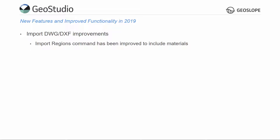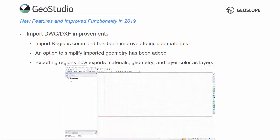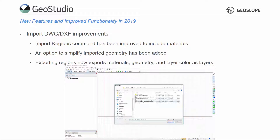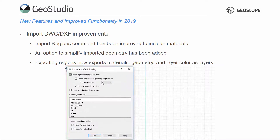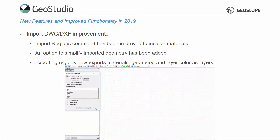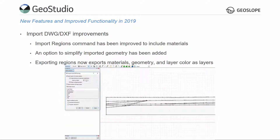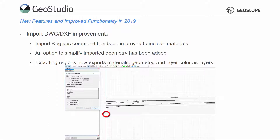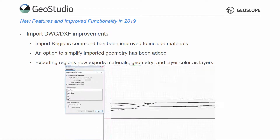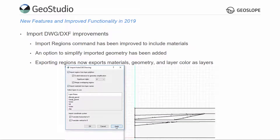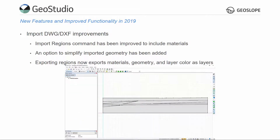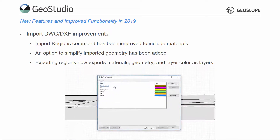Improvements have been made to the Import Regions dialog box. When importing a DWG or DXF file, the imported points and regions can be simplified to remove points along the layer interfaces that might not be needed. The significant digits value acts as a scaling factor to reduce the number of points used to define the individual regions within the geometry. The original coordinates can be kept, or the domain can be translated to have the far left coordinates start at a coordinate of 0 in the vertical and horizontal axes. Materials that exist in the DWG or DXF file can be imported with the regions so that they are already recognized, defined, and applied to the regions.